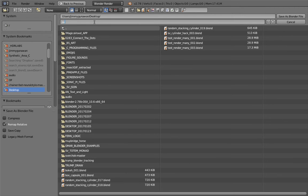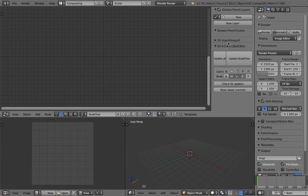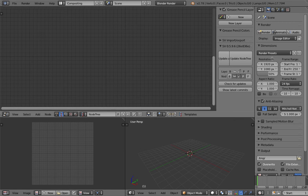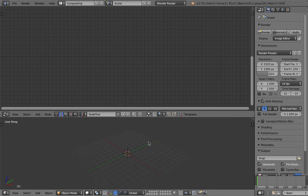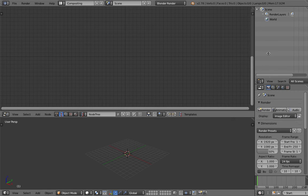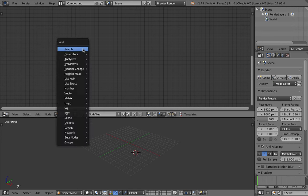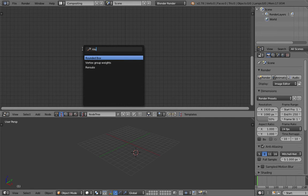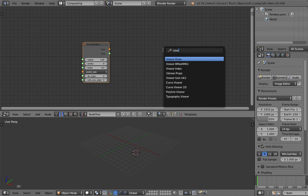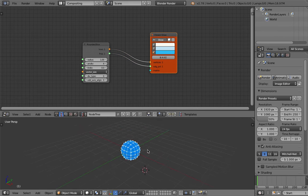Let's get started. The file is saved as 'rounded boxes compositing'. We have an empty 3D view — I'll turn on the outliner. We have nothing in the view yet, but soon we'll have hundreds or thousands of objects. I'm going to use this rounded box view draw, so we'll test this node first.